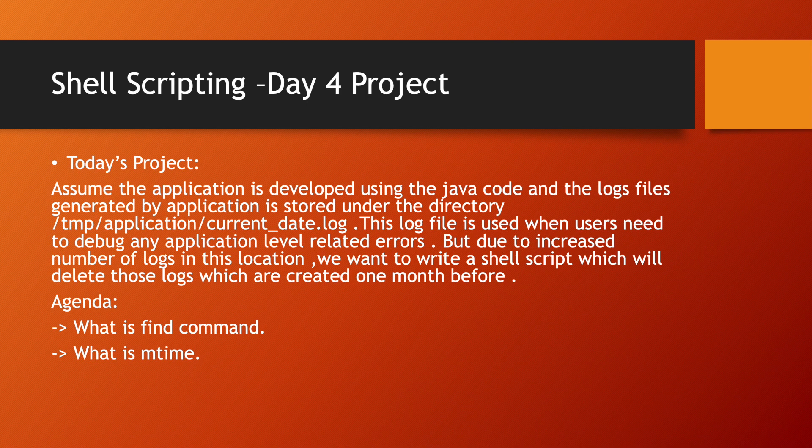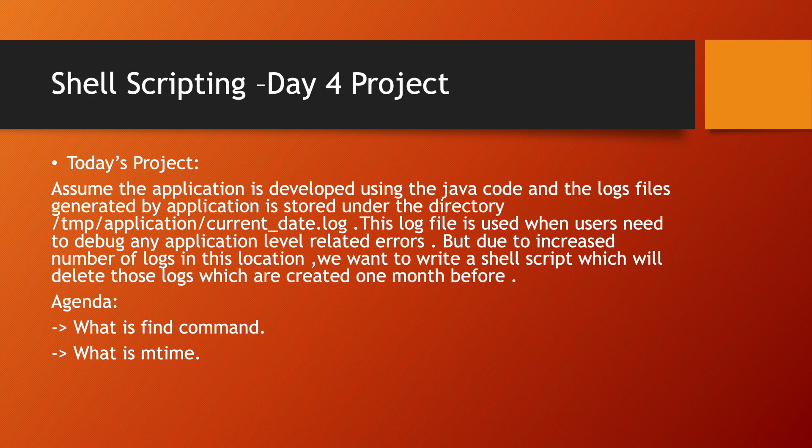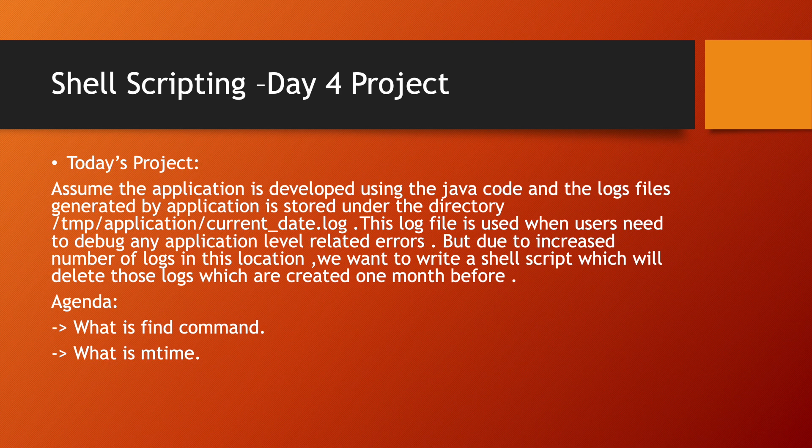What is the use case? Assume the application is developed using Java code and the log files generated by application is stored in the directory /tmp/application/current_date.log. This log file is used when users need to debug any application level related errors.